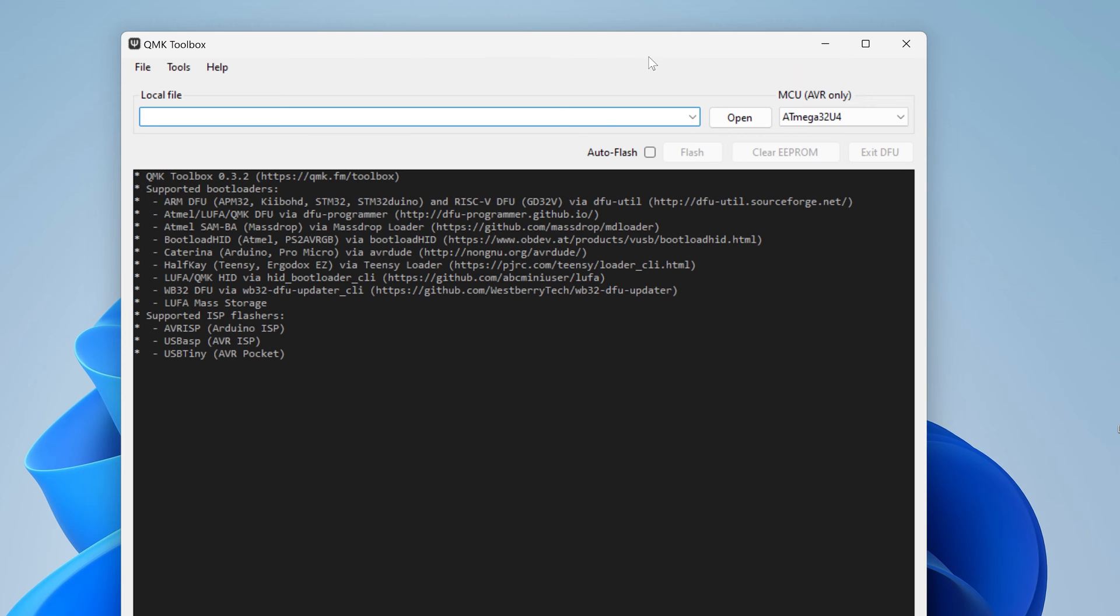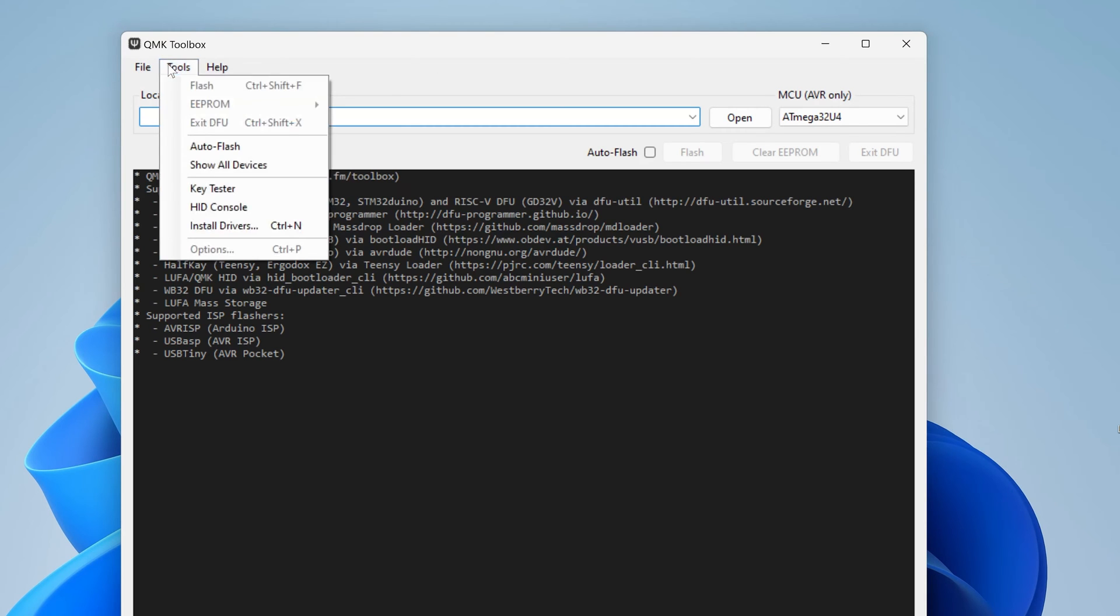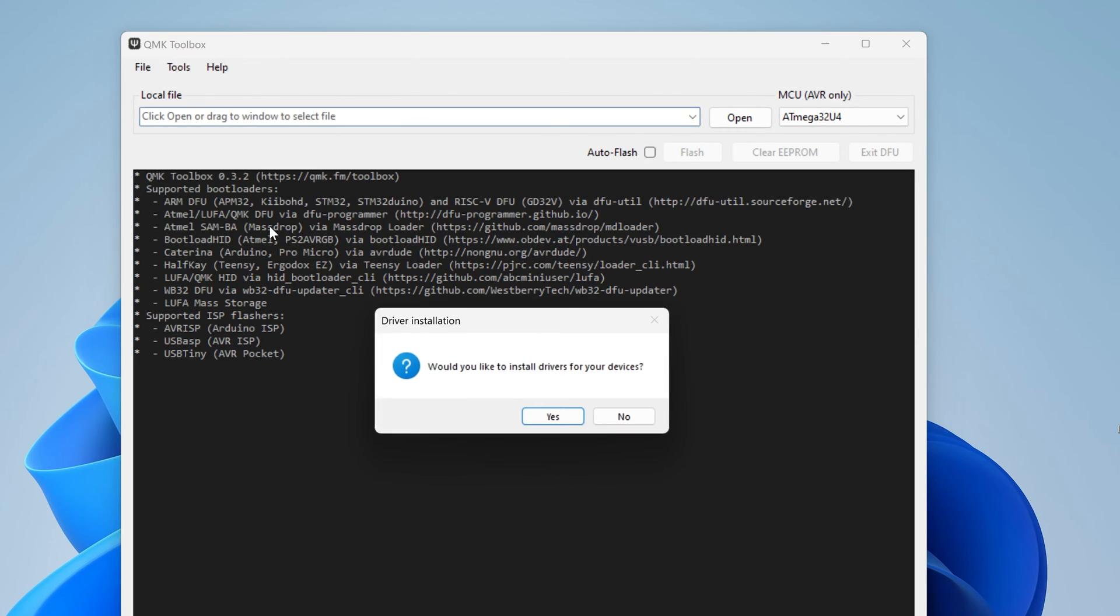If you don't get prompted to install drivers, you can install them by going to Tools at the top of the window or press Ctrl plus N on your keyboard.